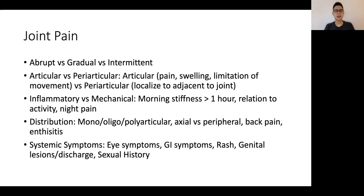Importantly, it would also be necessary to distinguish between inflammatory versus mechanical joint pains. The key features would be significant morning stiffness of more than an hour, as well as relation to activity and night pain.